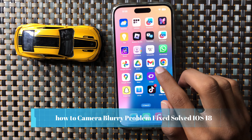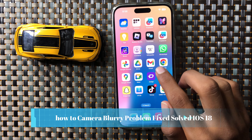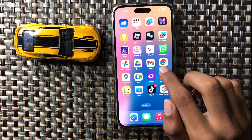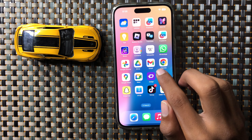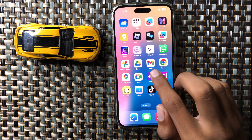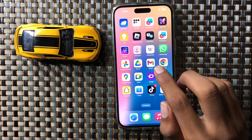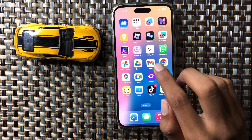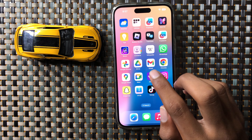How to fix camera blurry issue in iOS 18. First of all, remove the camera lens protector if you have installed any. Remove it and clean the camera lens — your problem will be fixed.